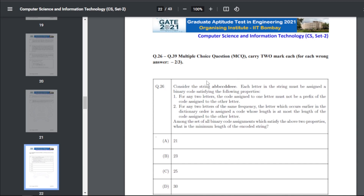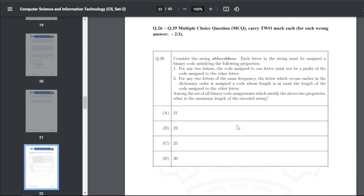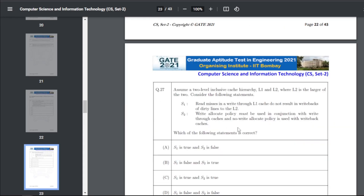Now the two-mark MCQ section. Q36: consider the string where each letter is assigned a binary code satisfying: no code is a prefix of another, and for two letters of equal frequency, the one earlier in dictionary order gets a code of length at most that of the other. The minimum length of the encoded string — the answer for Q36 is B, that is 23.